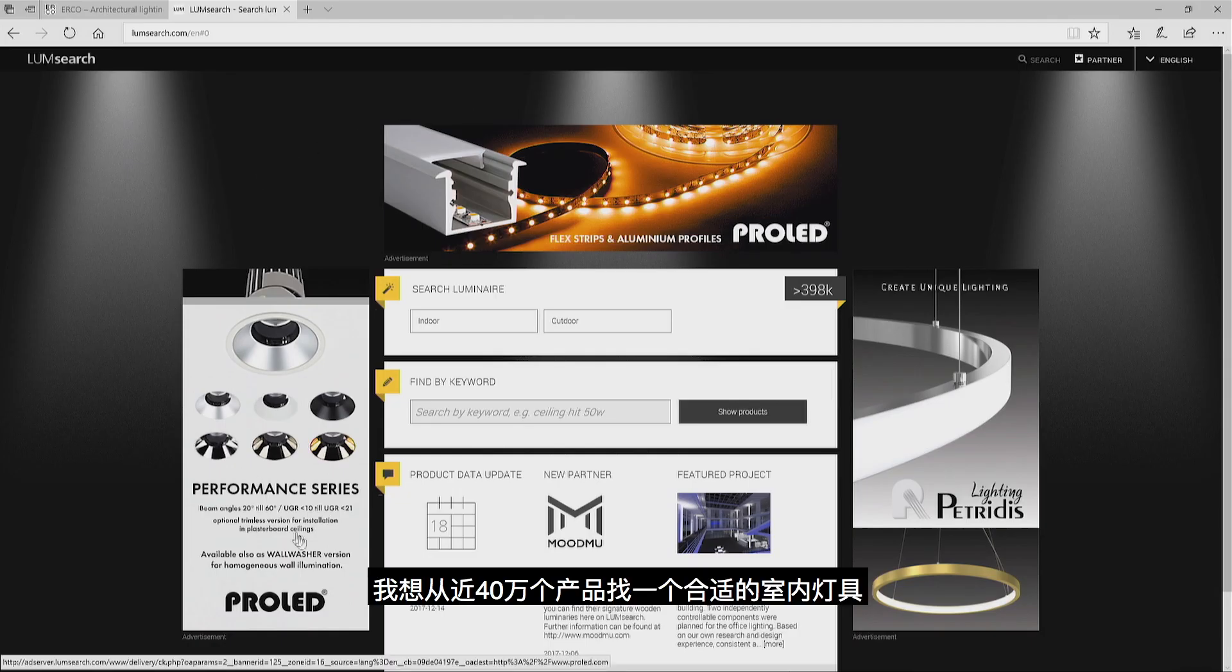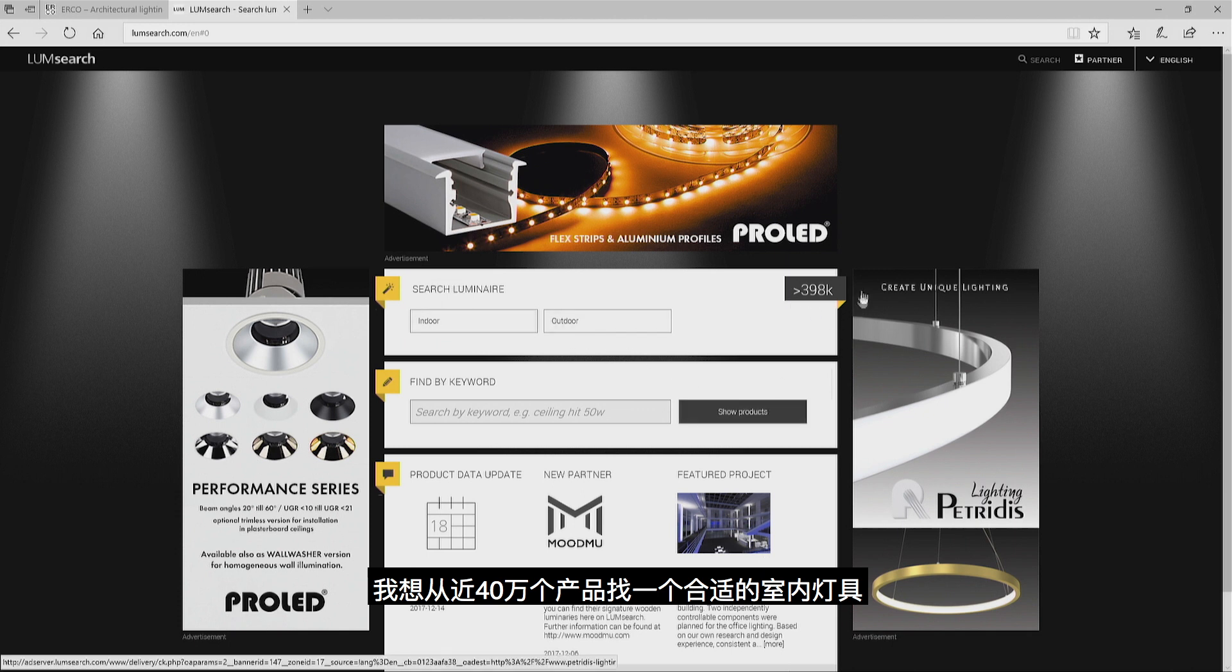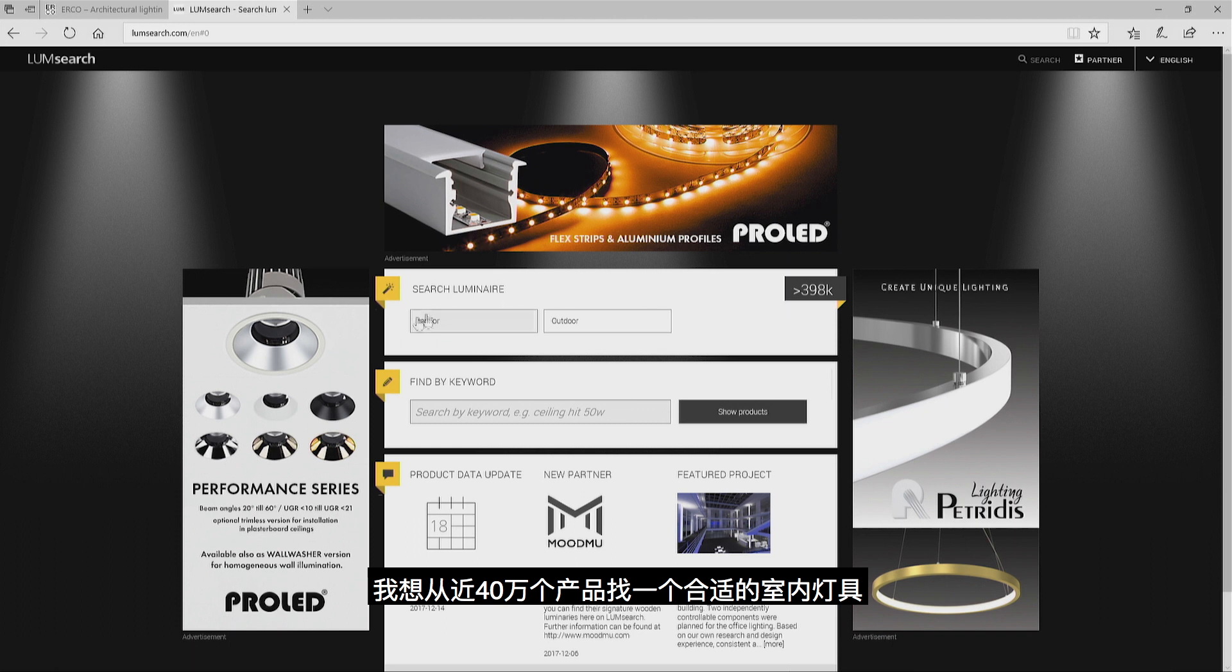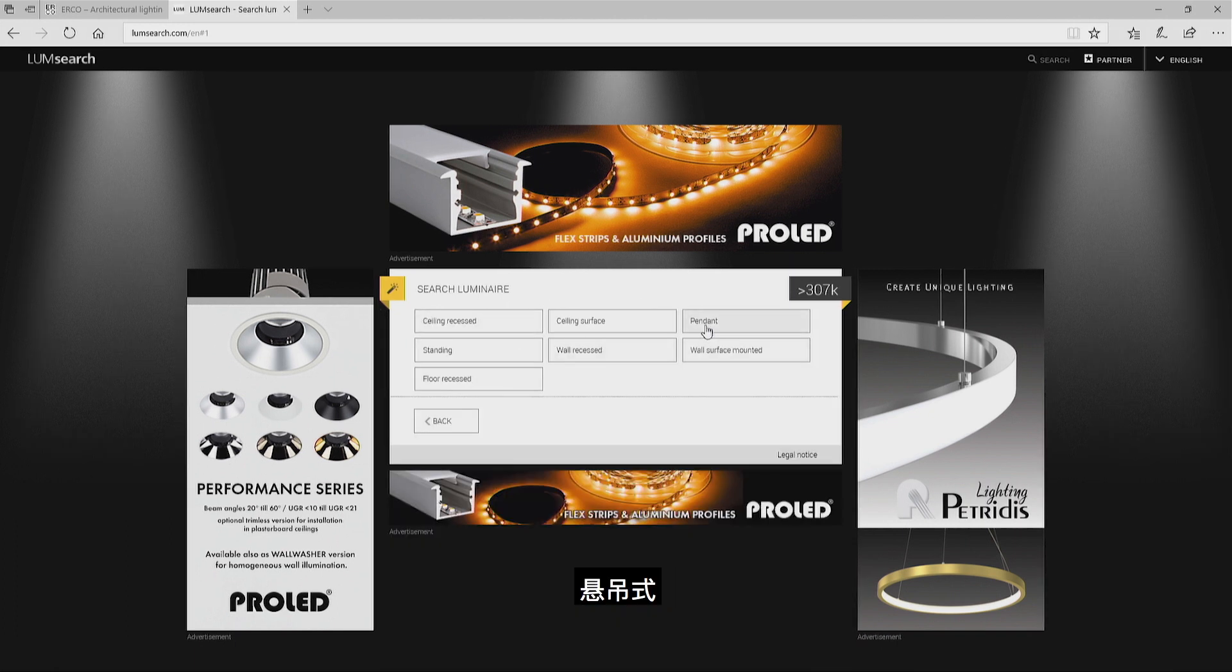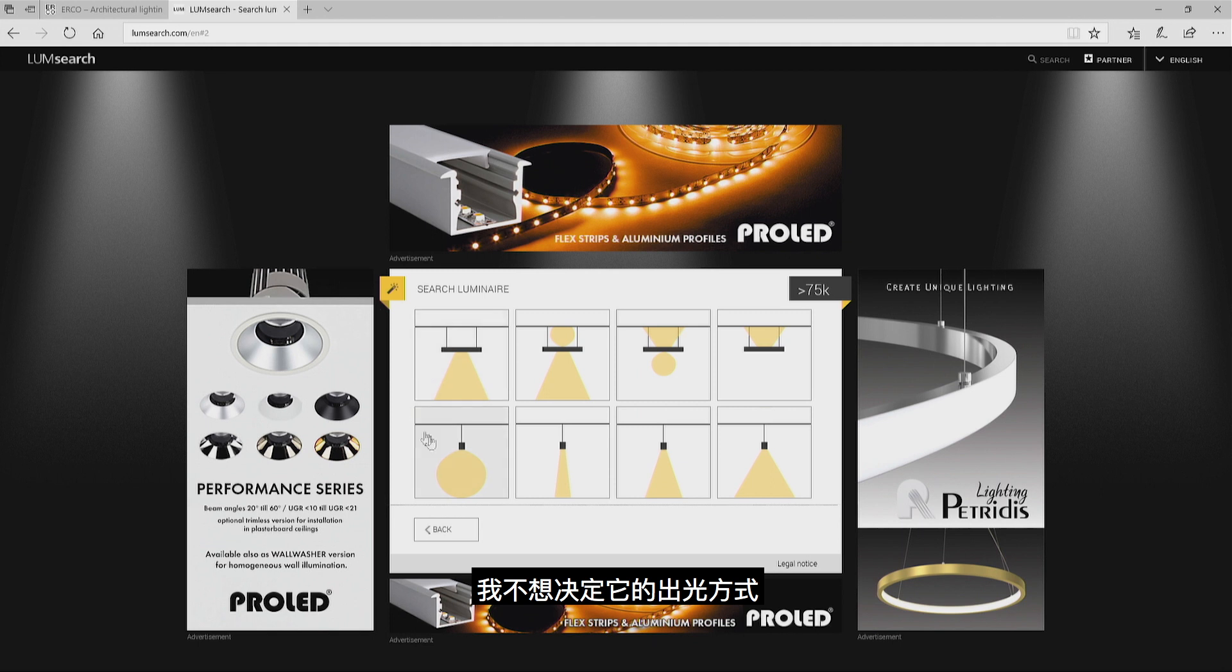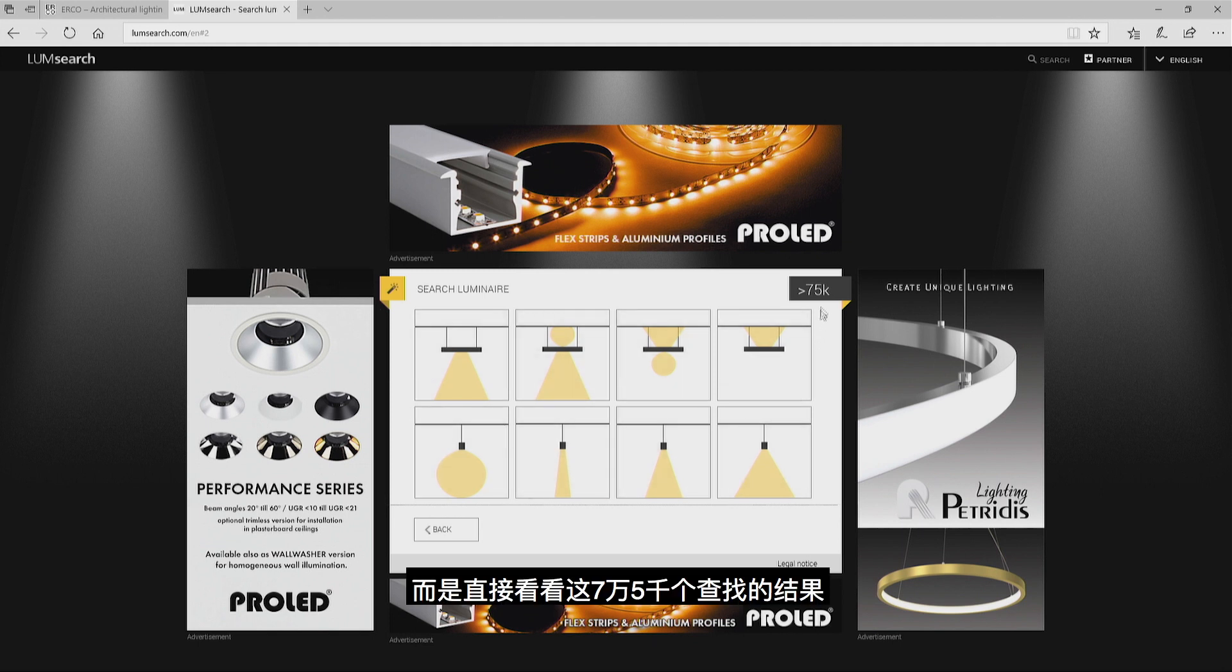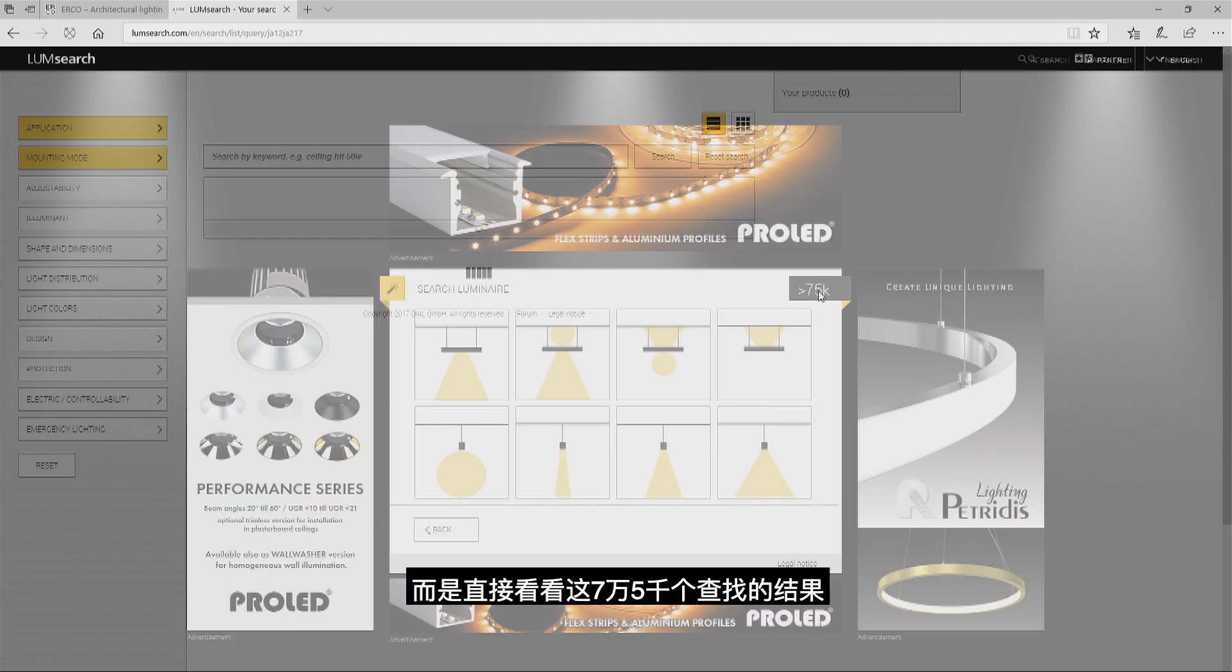I would like to find a suitable indoor luminaire out of the selection of almost 400,000 currently. Indoor, pendant. I don't want to define the light distribution in this place, so I'm moving on to these 75,000 results.